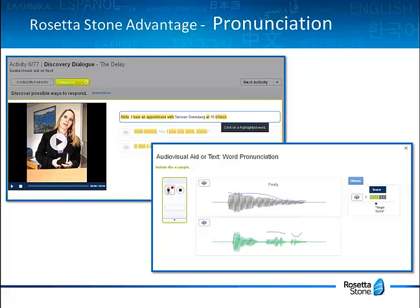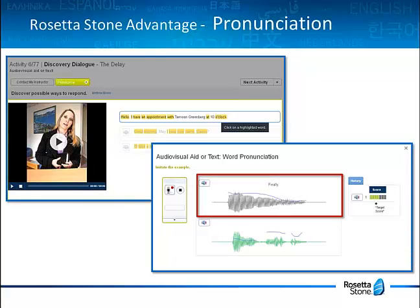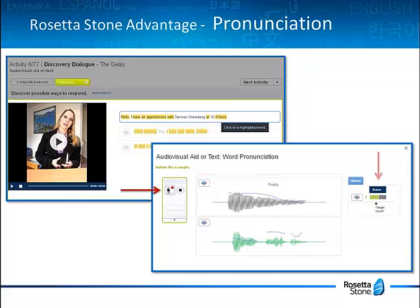When accessing the pronunciation workshop, you will start by listening to the model of the pronunciation word or sentence. On the left, you will find the recording control panel. For some of the virtual conversation activities, the recording will start automatically. For others, you will have to click on the microphone icon to start the audio recording and move on to the next exercise. Once you've spoken, your pronunciation is analyzed and you'll get a score on the right side of your screen.